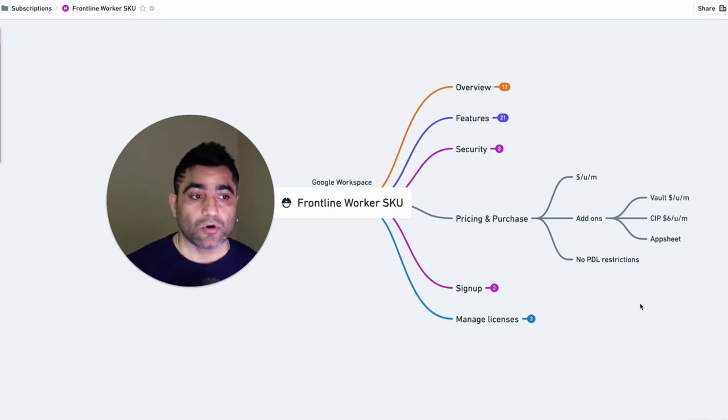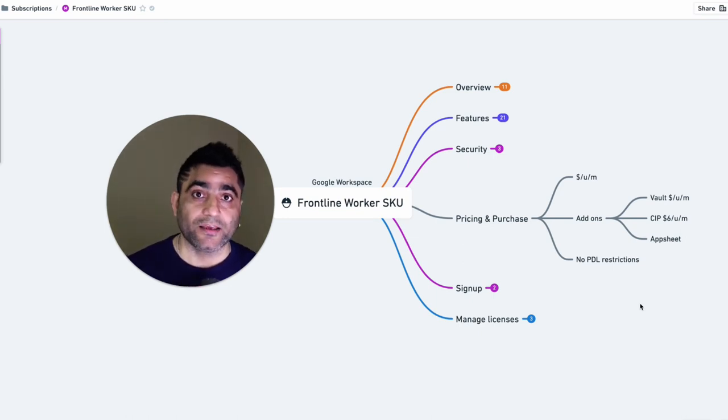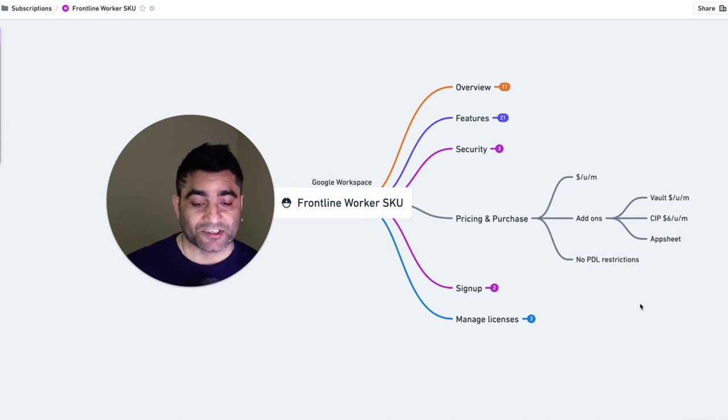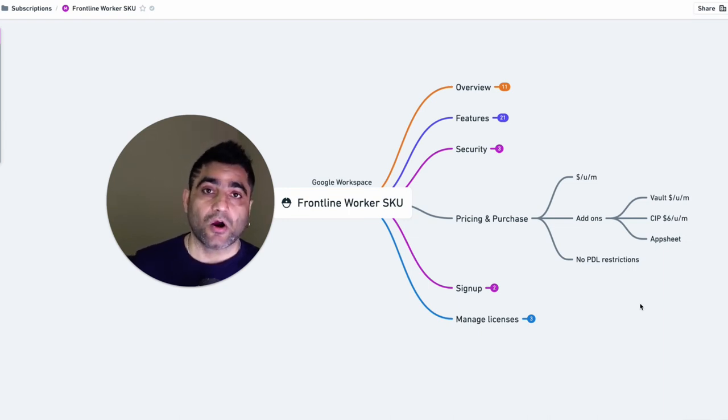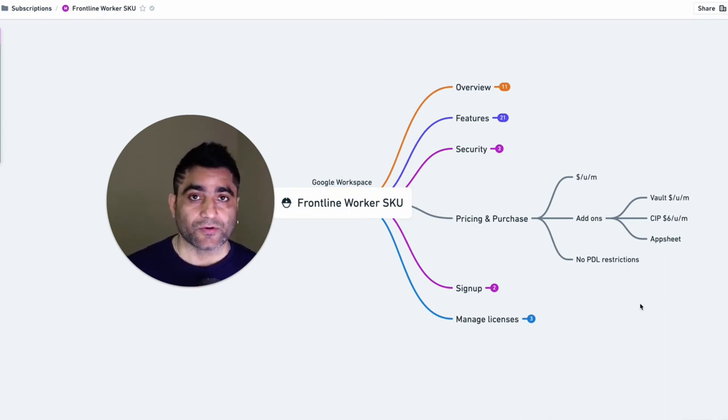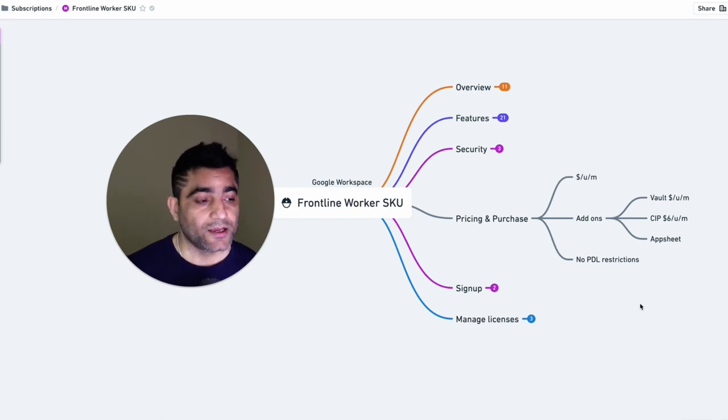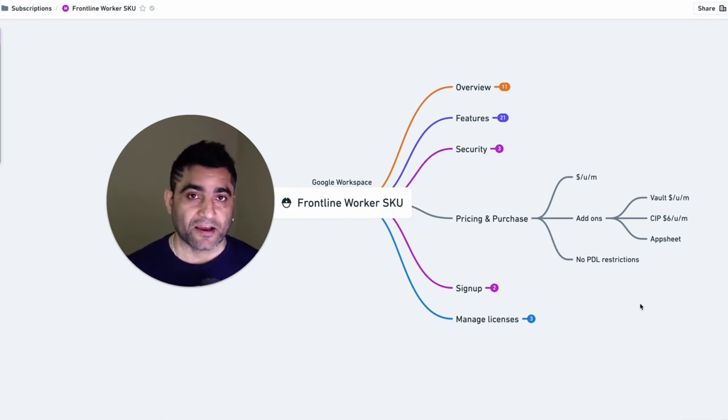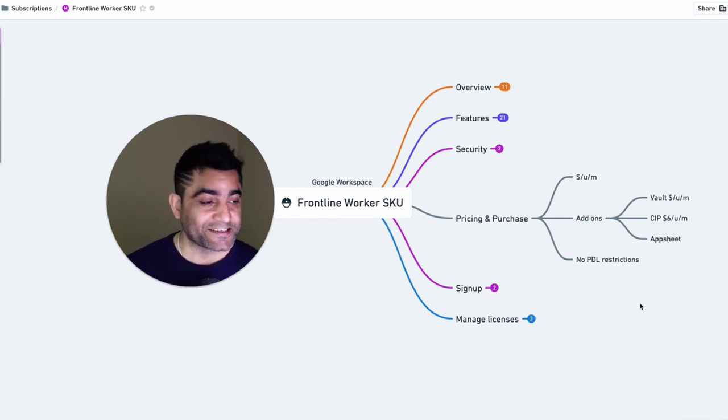You should be able to purchase them either directly reaching out to Google and checking with your Google sales rep, or you can reach out to Google partners whom you work with, and they should be able to help you purchase frontline worker licenses.